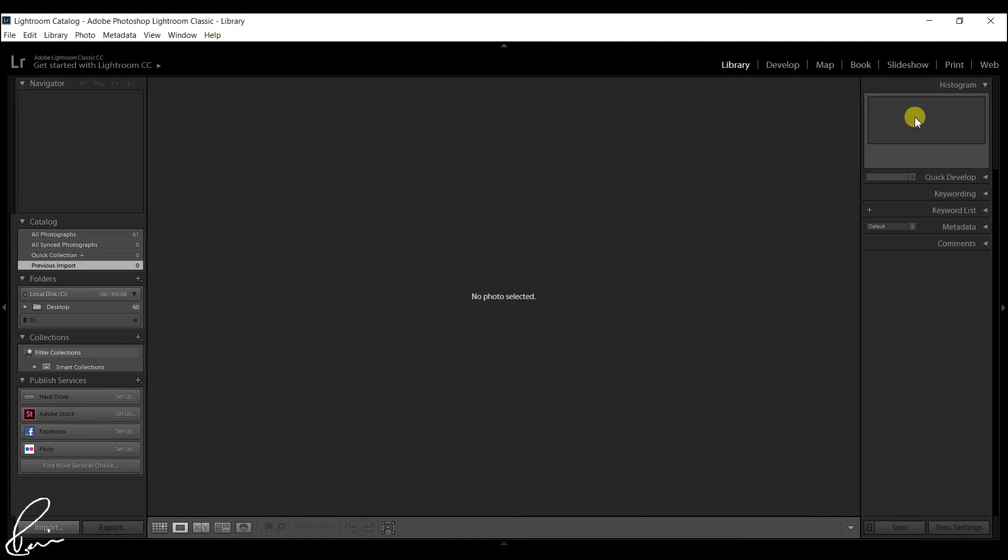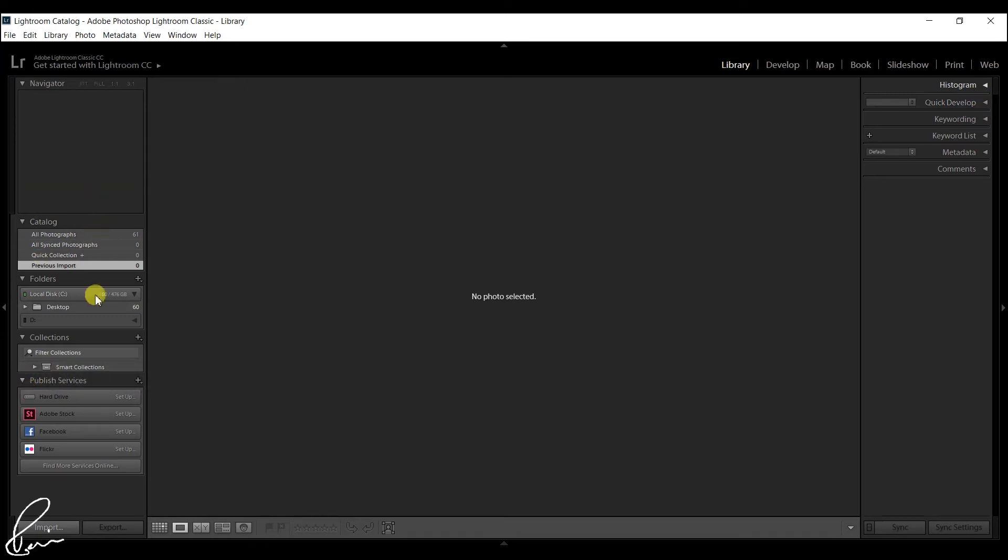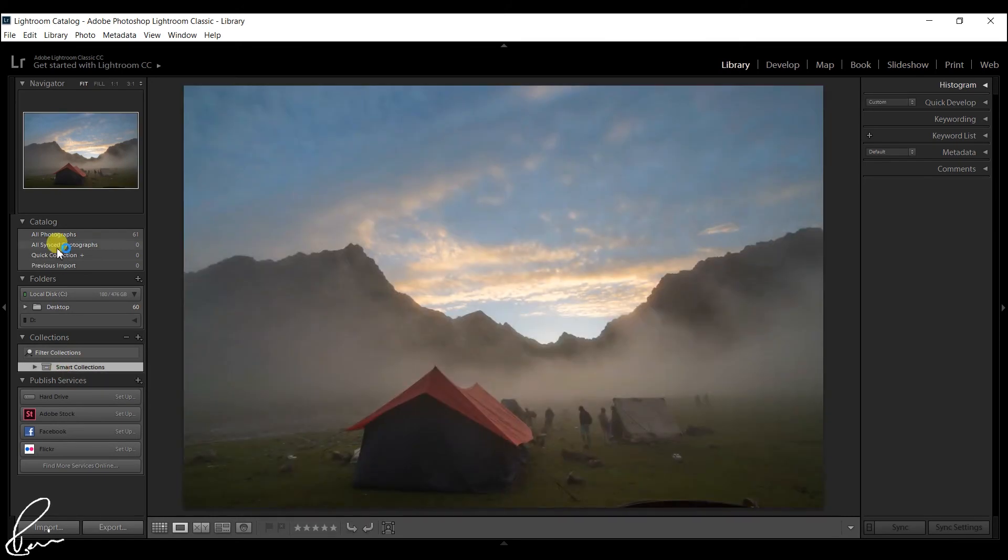Second, you have Lightroom CC 2015 and above, the hard drive containing the original photo file is connected to the computer, and you have the Use Smart Previews instead of originals for image editing preference enabled in preferences.